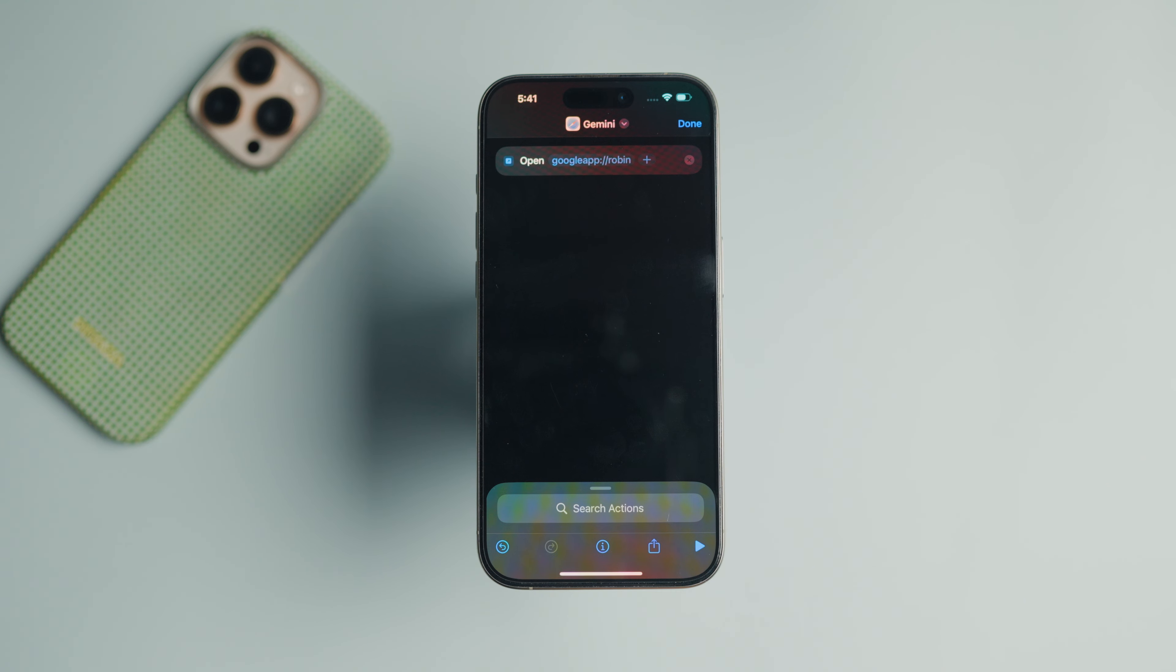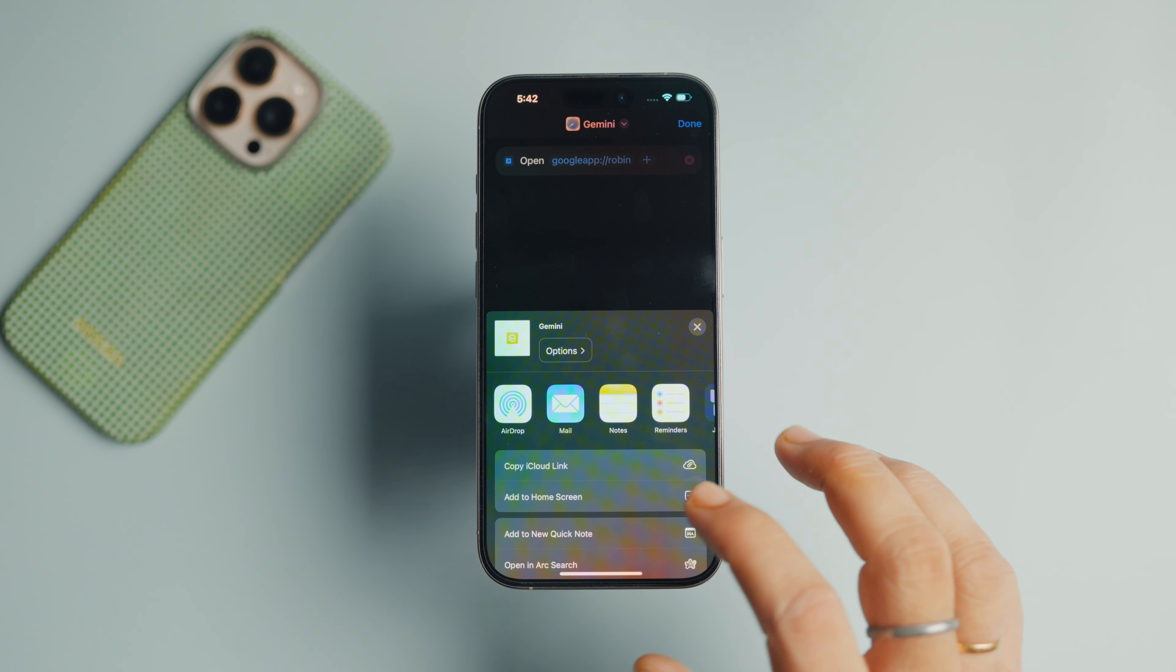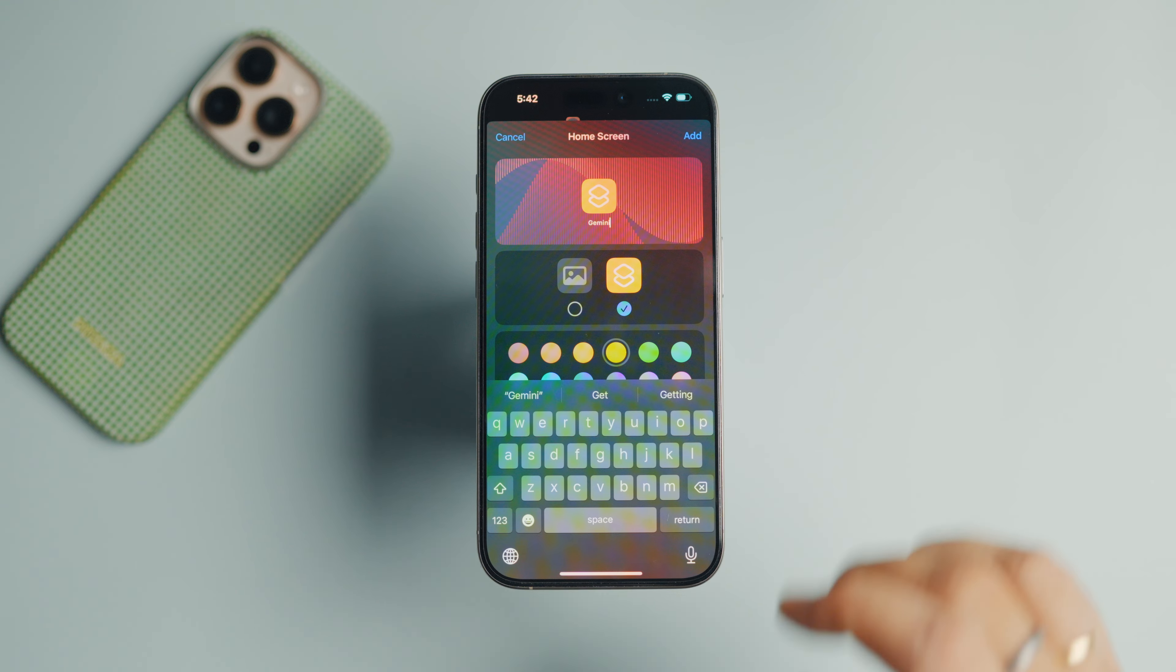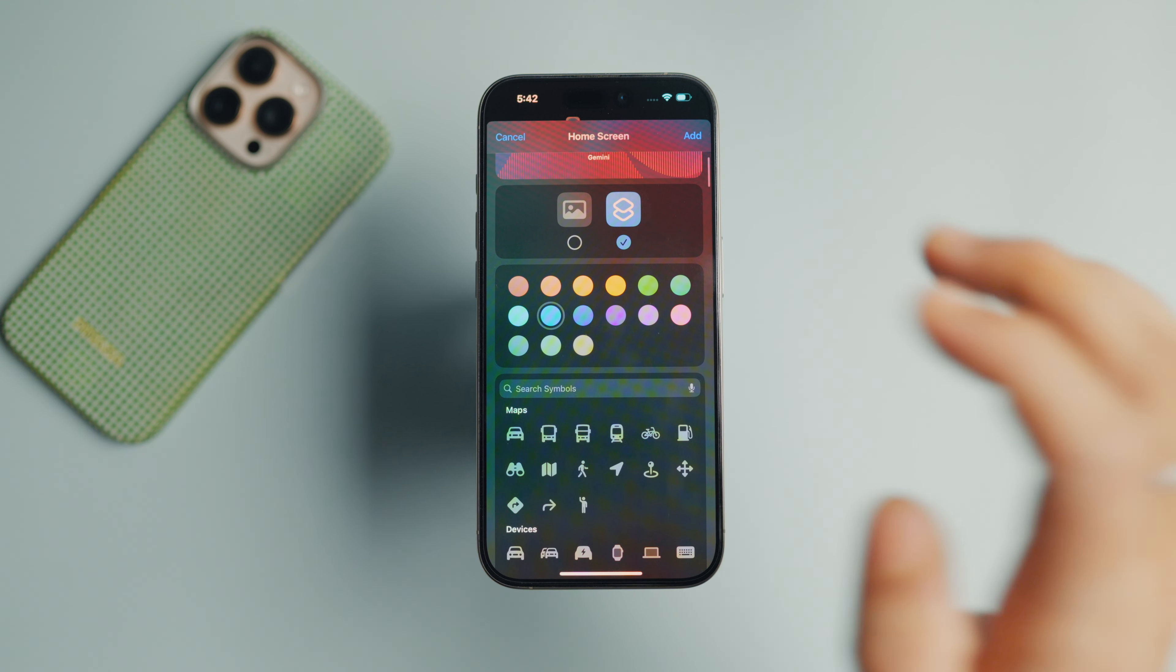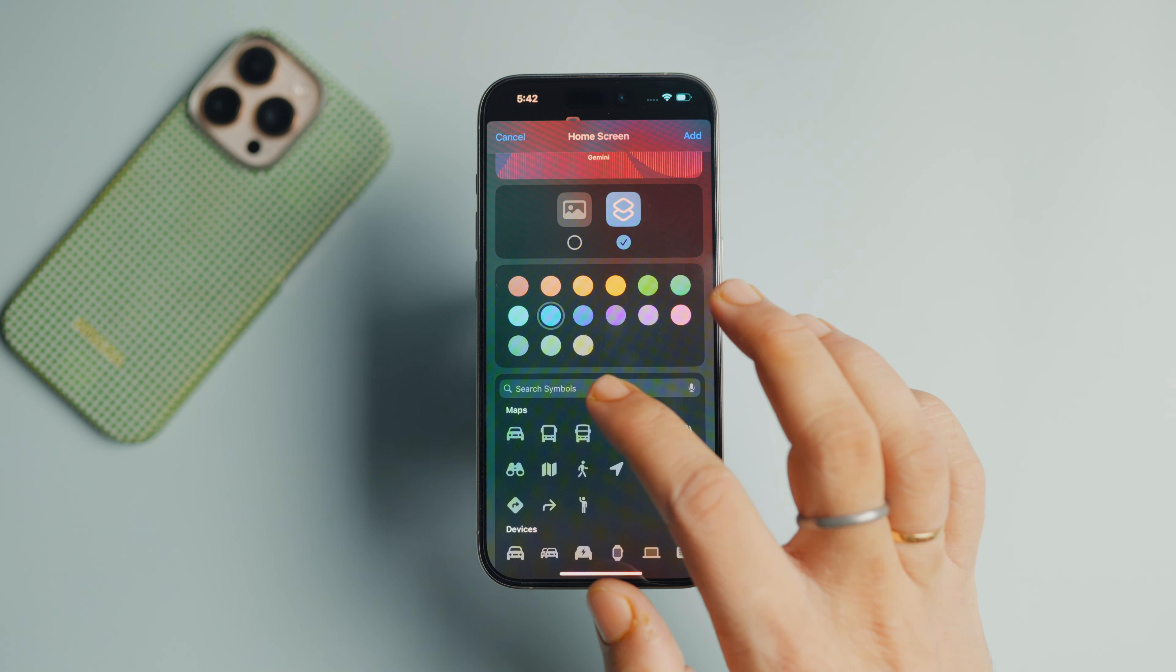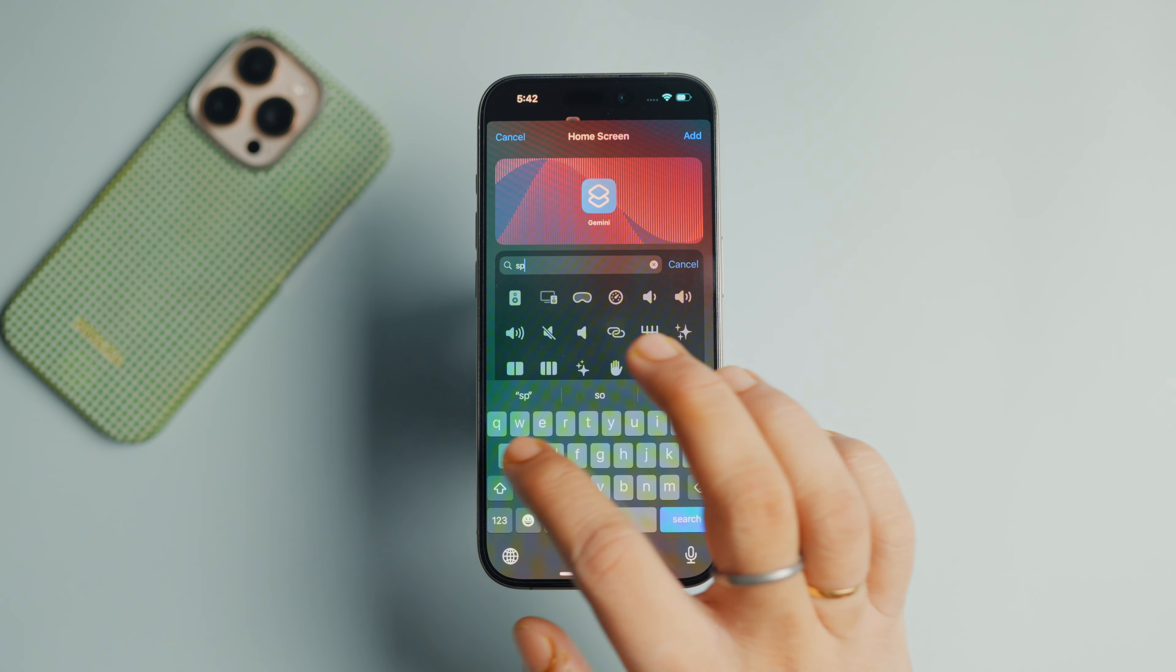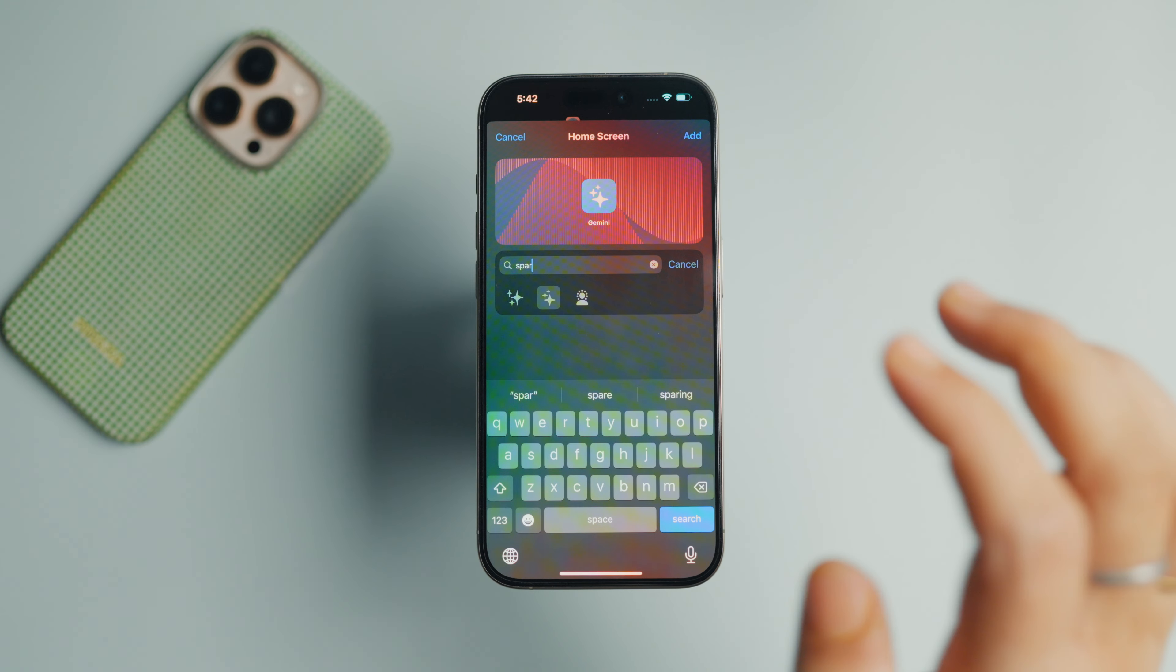Now tap the share button at the bottom and choose the add to home screen option. Here you can give the shortcut an icon and color. We recommend pairing blue color with the sparkle icon to give it a look closer to Gemini.